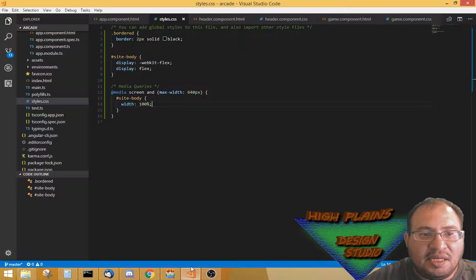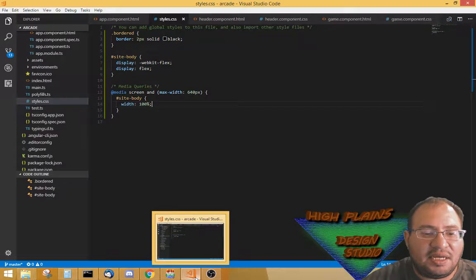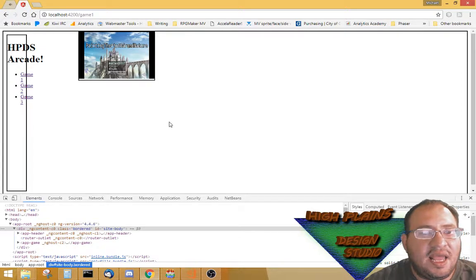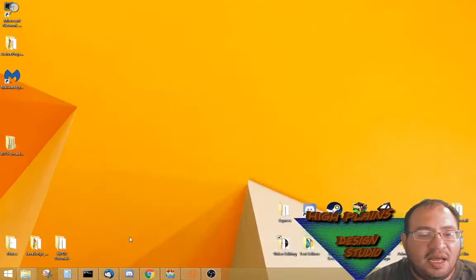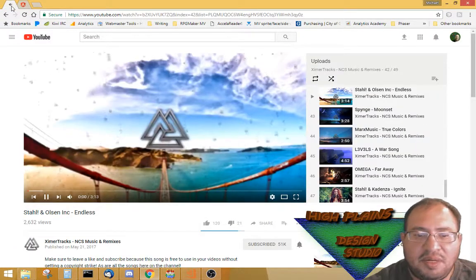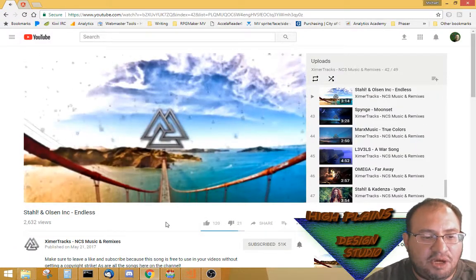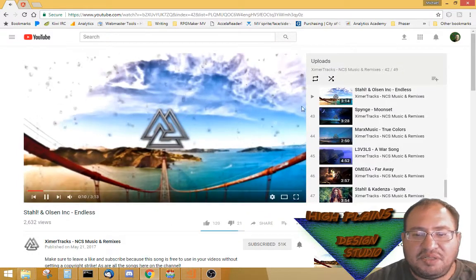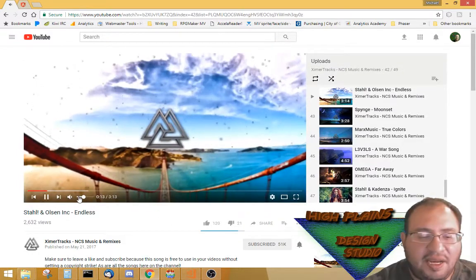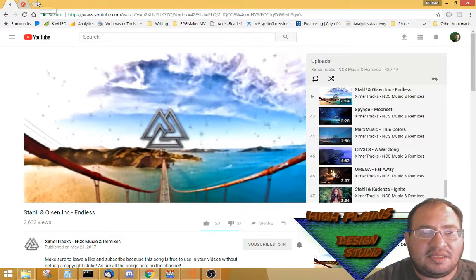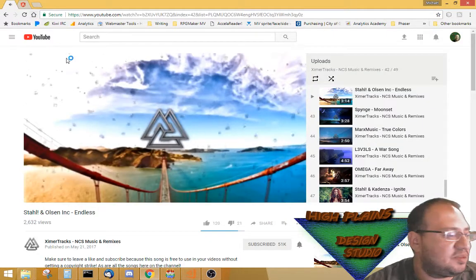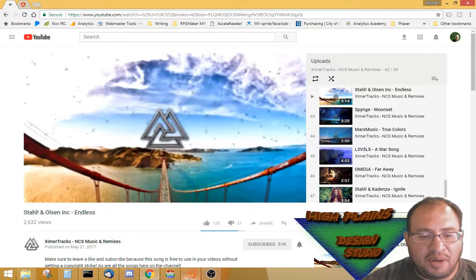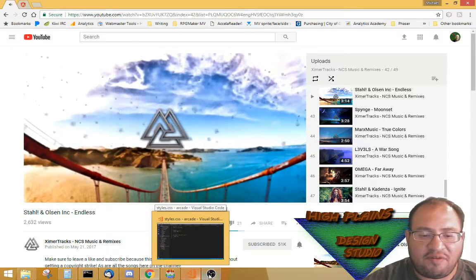We're going to start doing CSS — we're going to mess with the CSS and HTML and media queries. We're going to get a bunch of media queries done and make it look nice and mobile friendly. In the background I've got Zymer Tracks — go ahead and subscribe to those guys, they've got a bunch of music they let me use for free. Go ahead and subscribe to my channel, High Plains Design Studio.